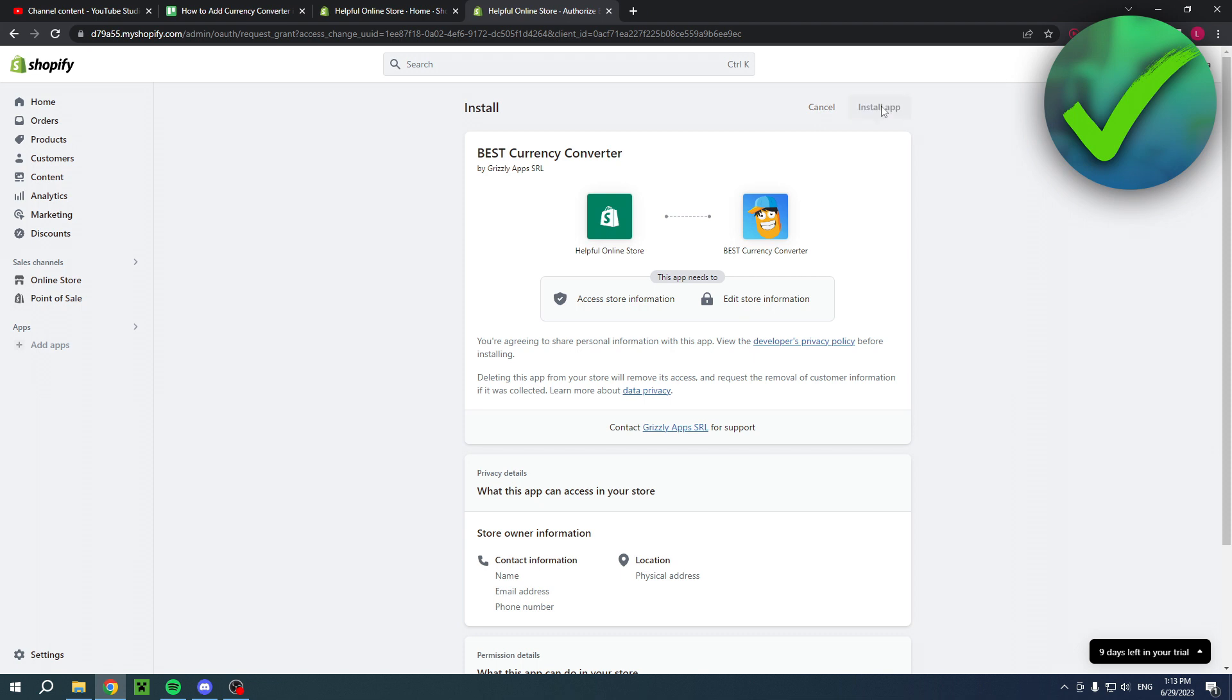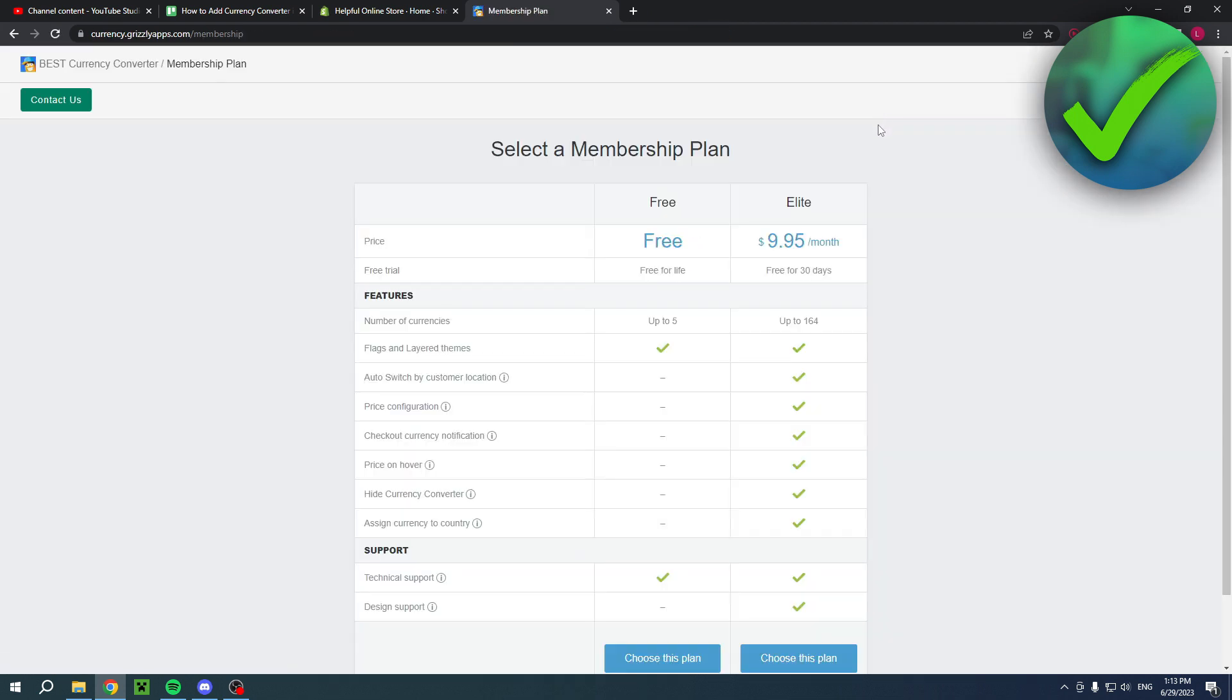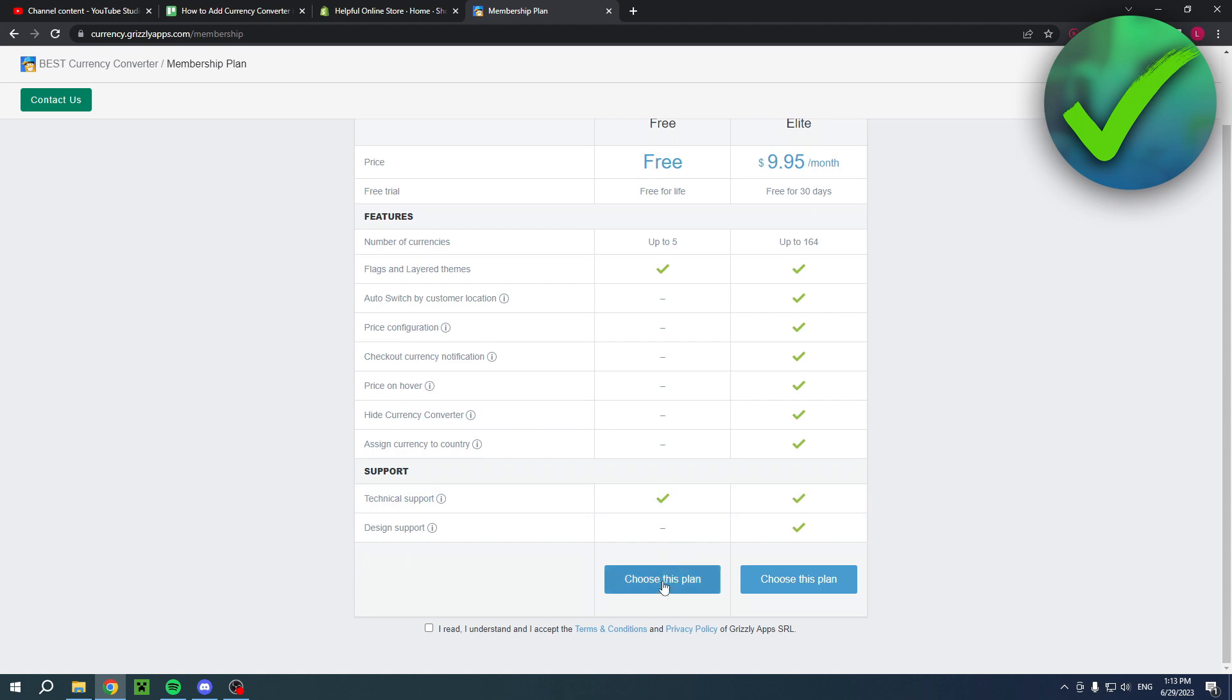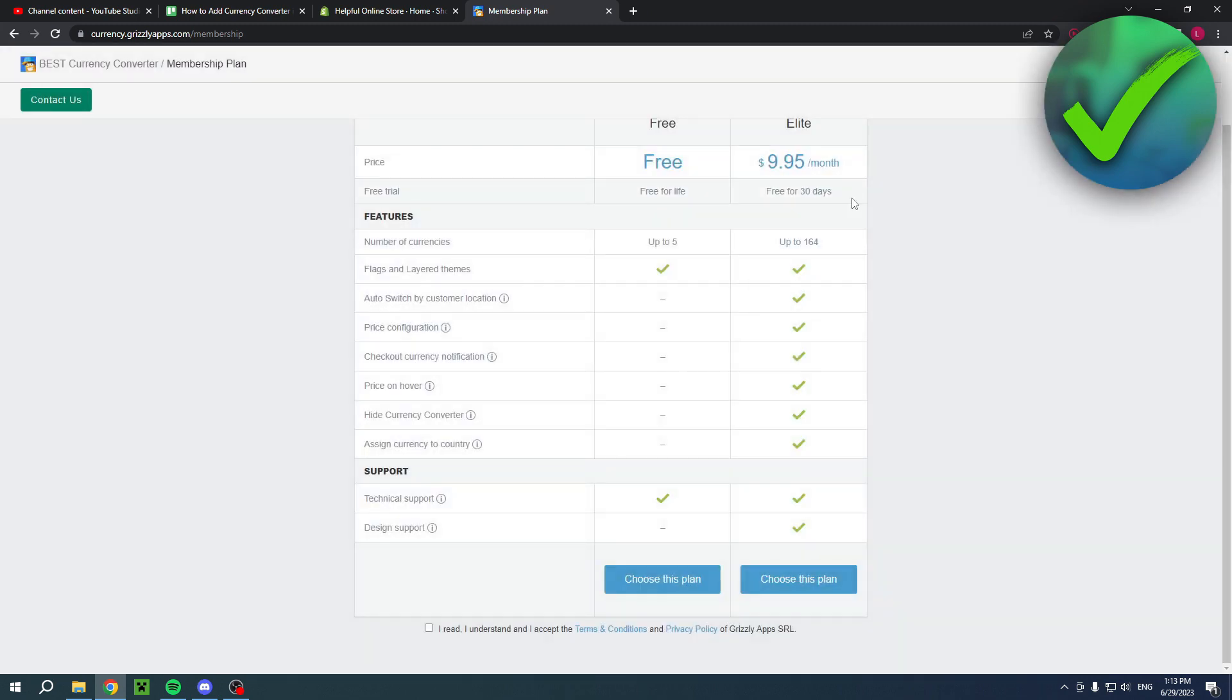Once that is done, choose the free plan and then click okay.